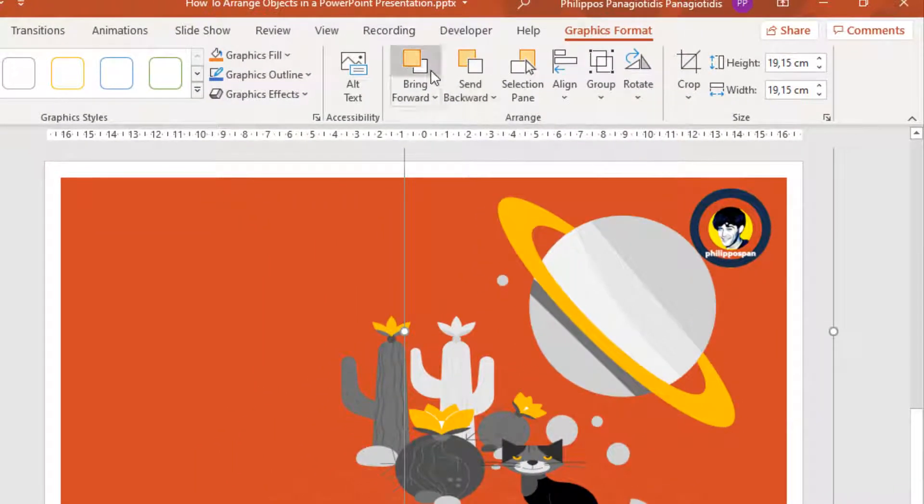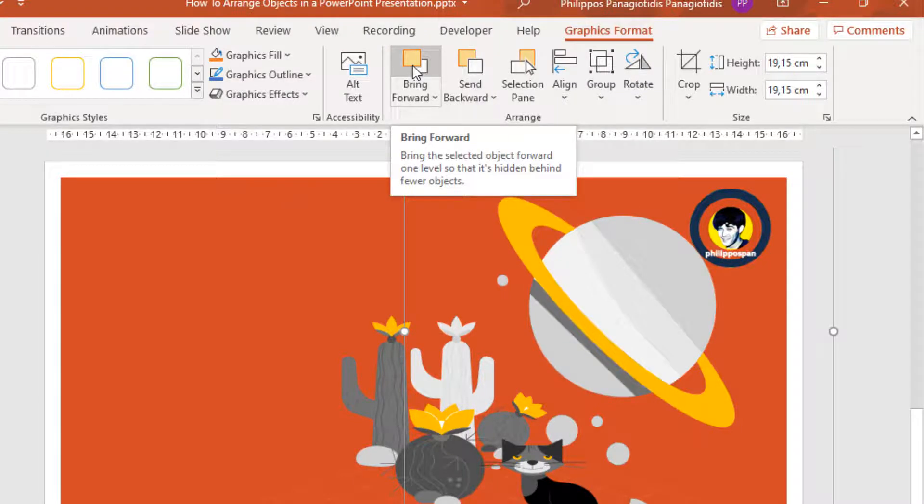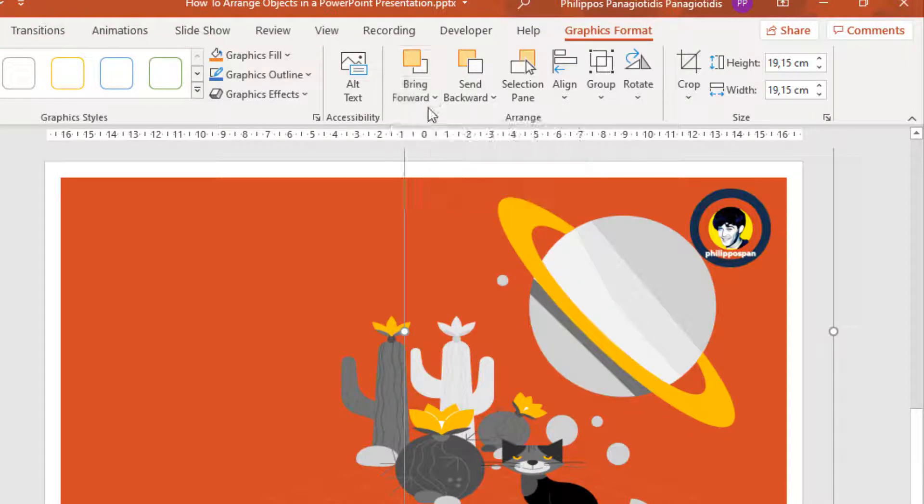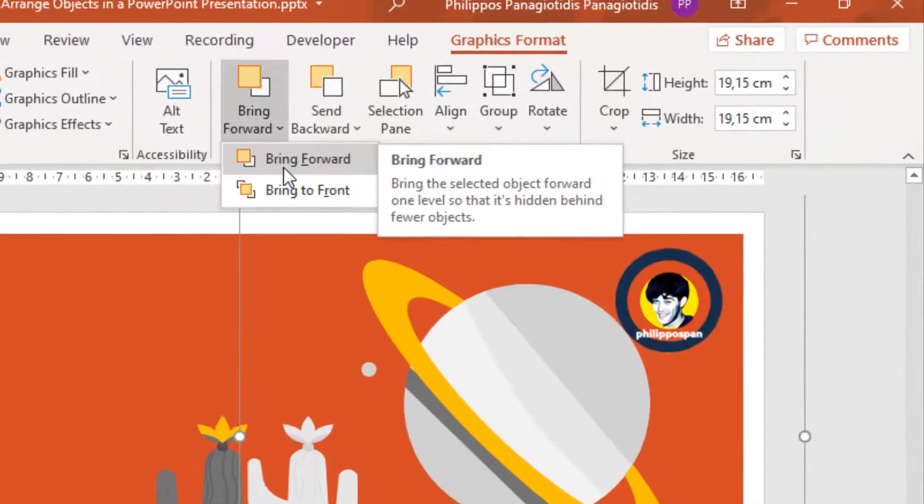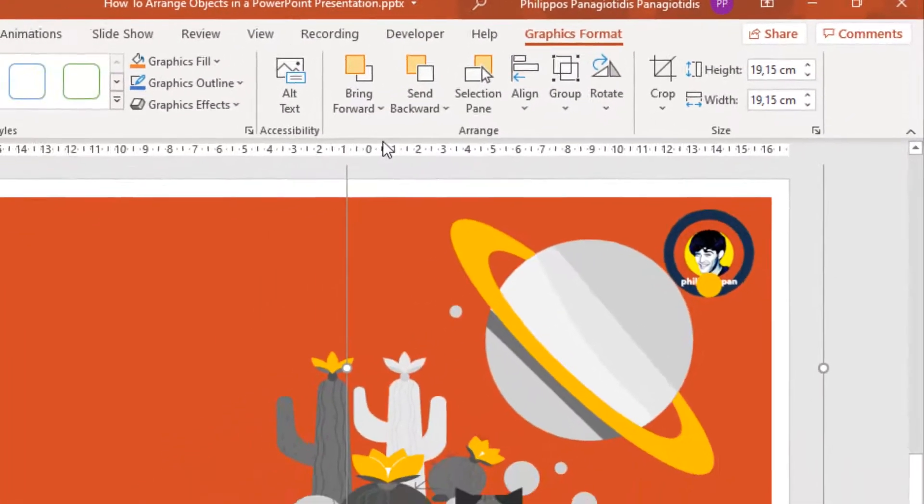Bring the selected object forward one level so that it's hidden behind fewer objects. If I select the drop-down menu, we can bring it forward, and it's right in front.